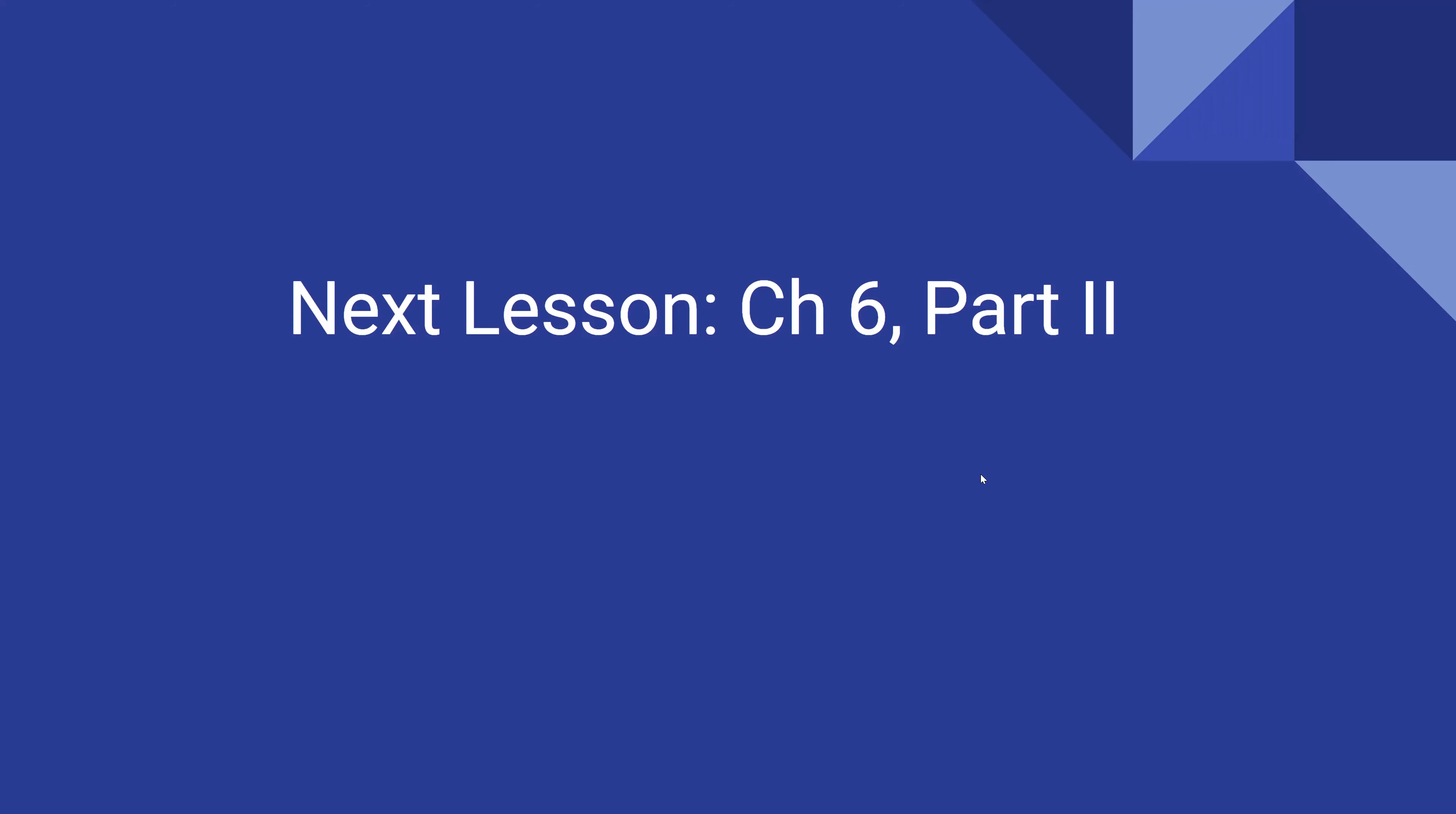In the next lesson, we are going to continue with chapter six, part two.